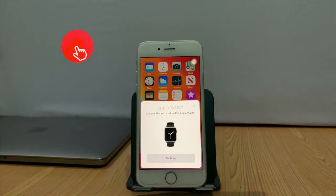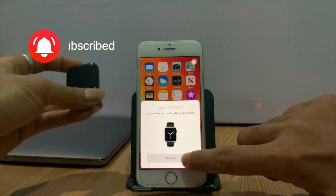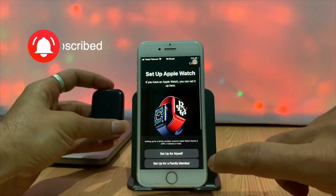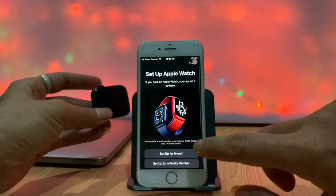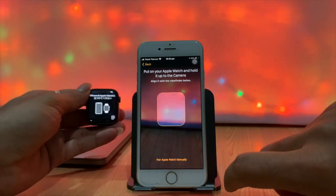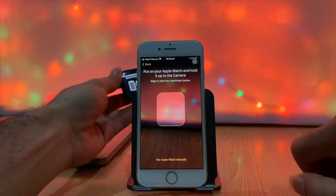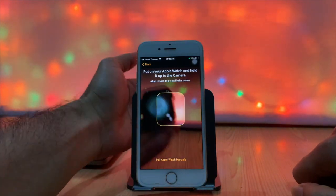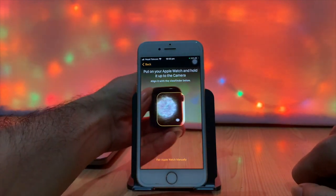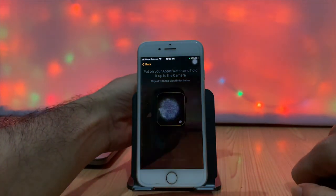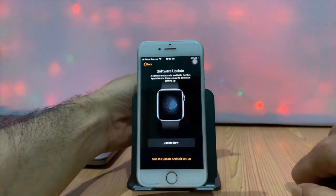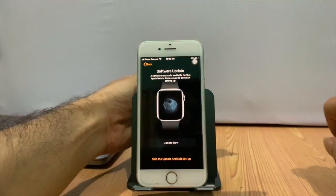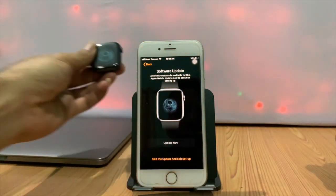Activation lock is another best security feature that was implemented into iDevices like iPhone, iPad, and Apple Watch 2. This feature is implemented into Apple Watch's operating system to prevent unauthorized use of lost or stolen Apple Watches.